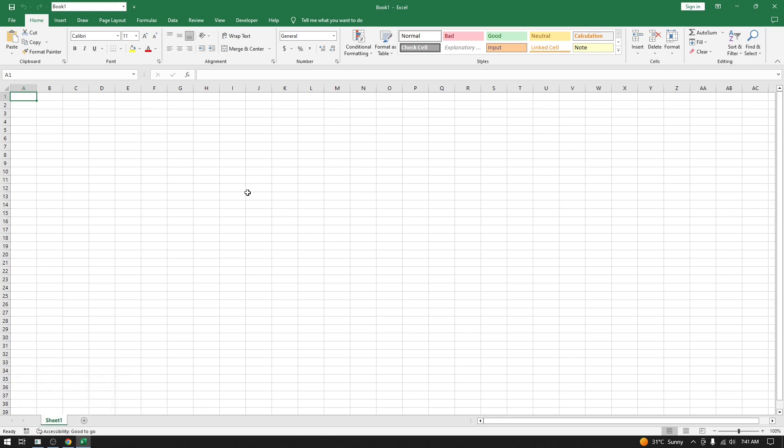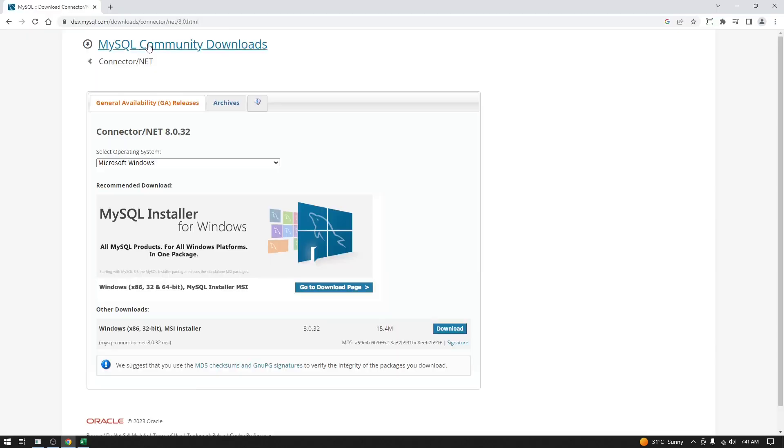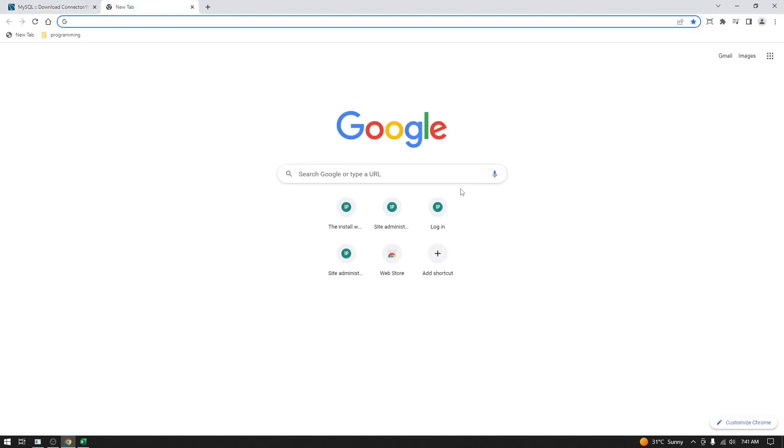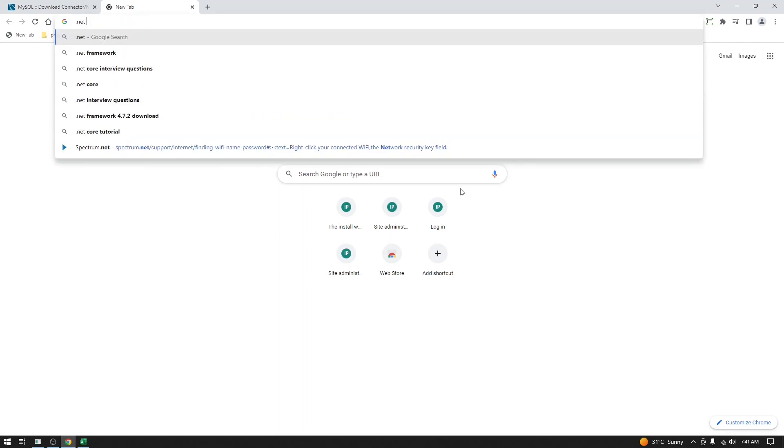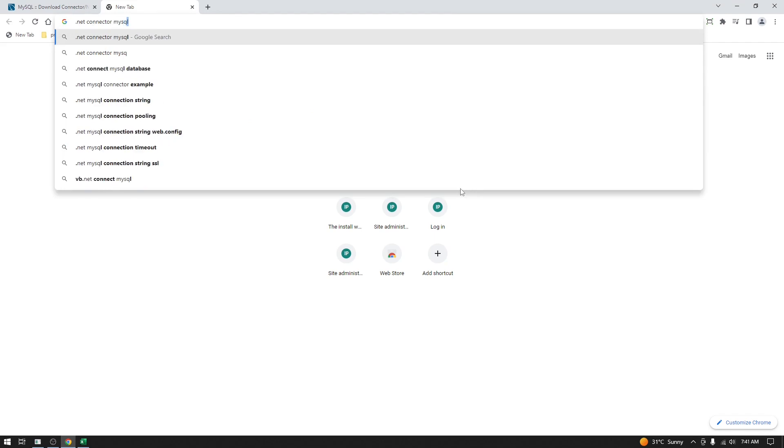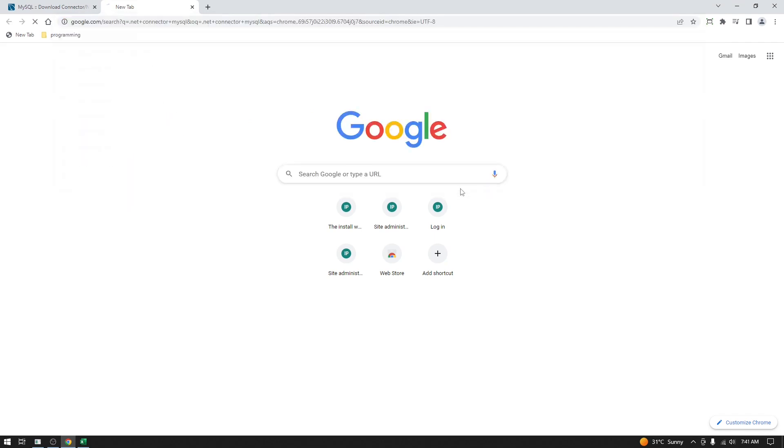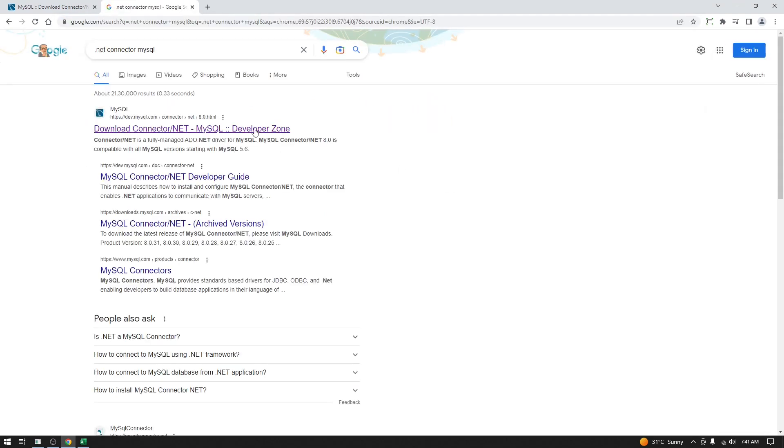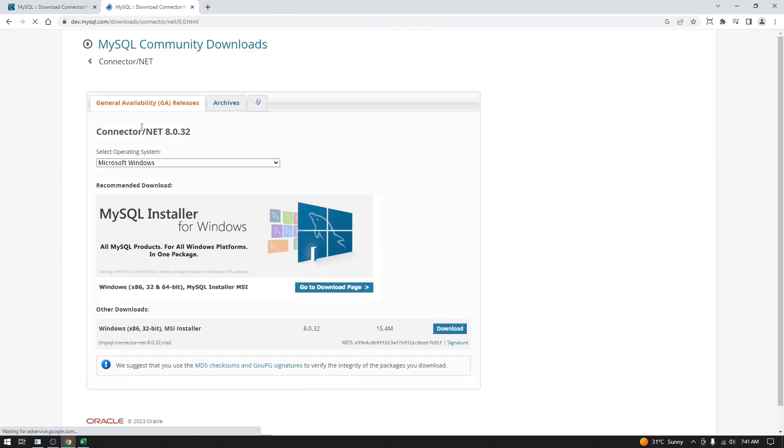Here is the link, but on Google you can simply type '.NET connector MySQL' and on the first link in the MySQL official site, you will be able to see the links to download the connector.